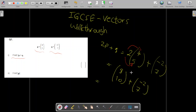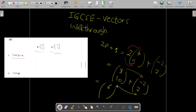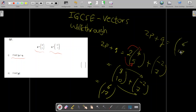Now add the x components with x and the y components with y: 8 plus (−2) equals 6, and 10 plus 7 equals 17. So 2p + q is represented by the column vector (6, 17).